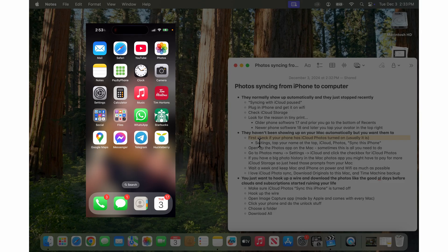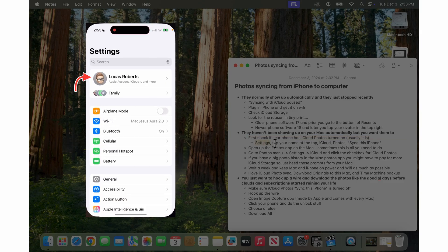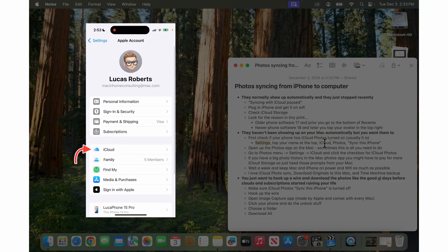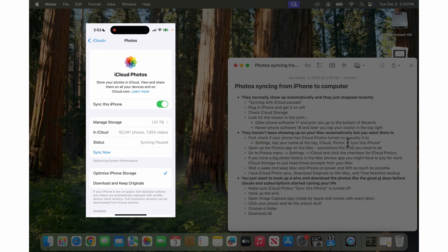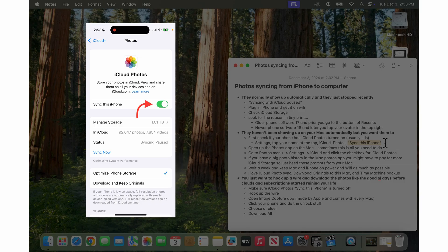You just go into settings, you tap your name at the top, go into iCloud and then tap on photos and then sync this iPhone. You want to turn that on or it should already be on.